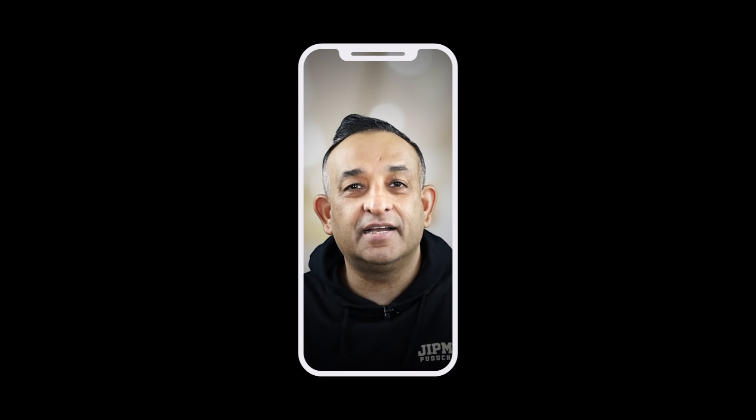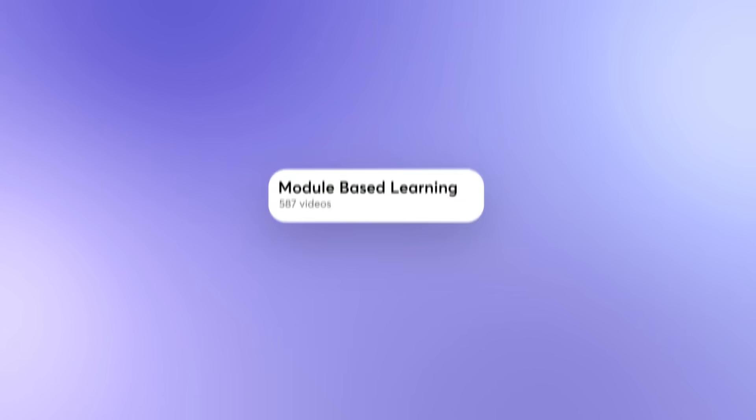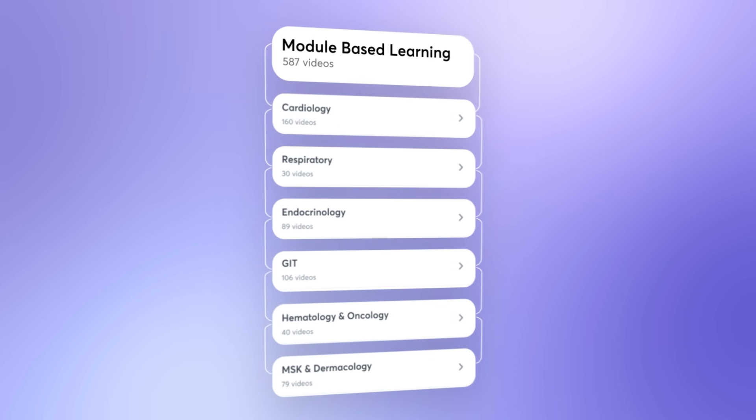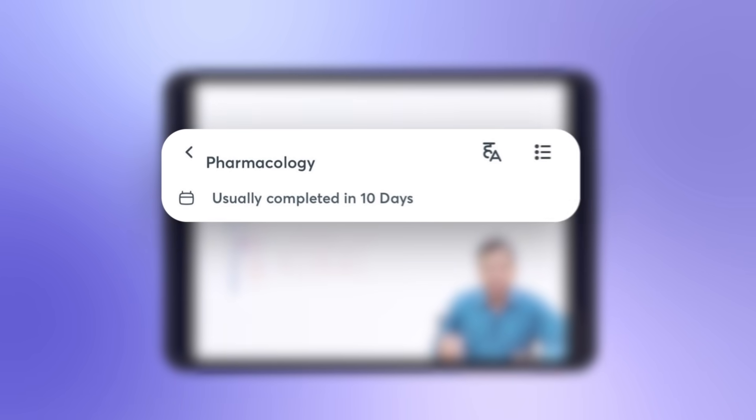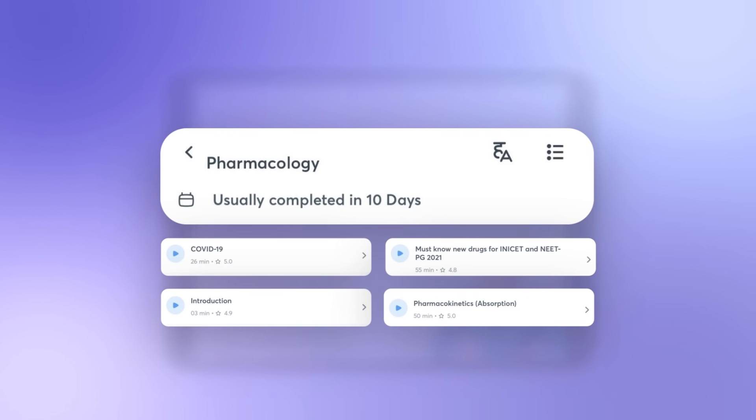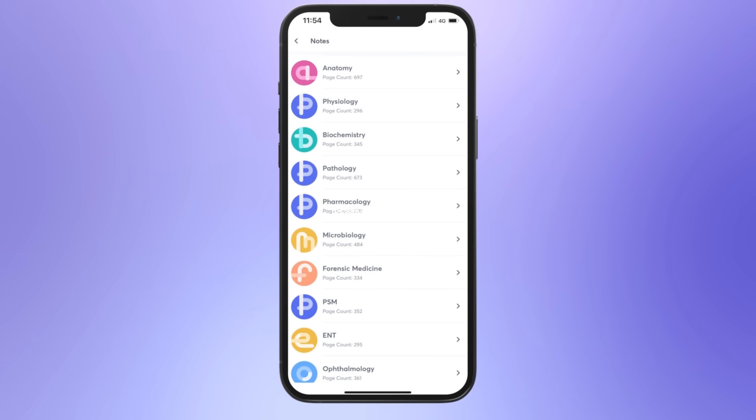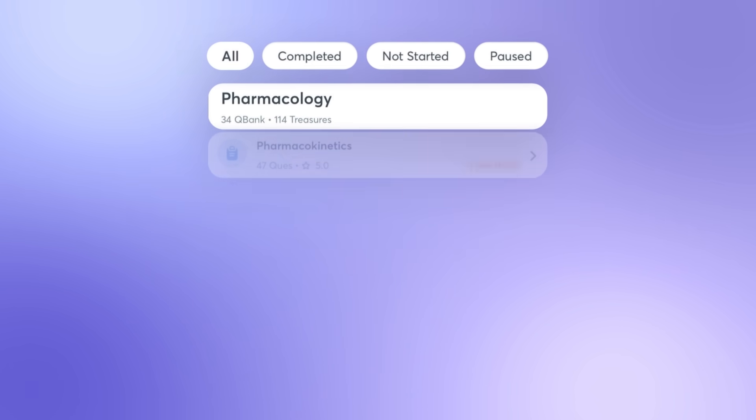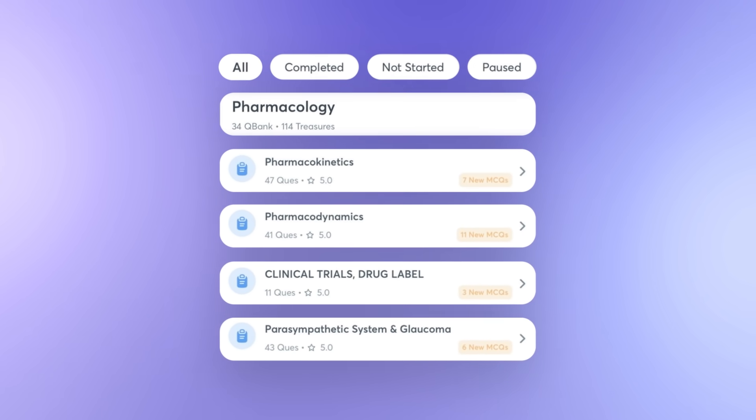Dream Pack 4.0 has module-based learning for unified preparation, updated video lectures based on the latest exam pattern, detailed yet comprehensive notes, and a high-yield yet concise question bank for effective revision.